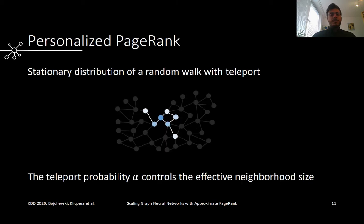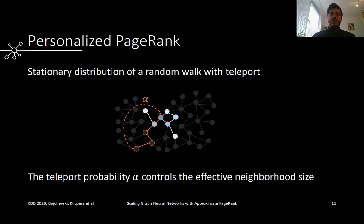So what are these personalized page rank scores? Imagine a random walker that follows edges uniformly at random with probability 1 minus alpha and teleports back to a specific node with probability alpha. The relative frequency with which we visit each of the nodes in this infinite random walk gives us the personalized page rank scores.